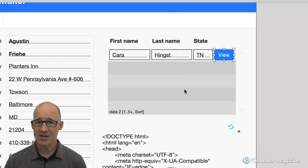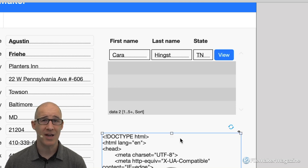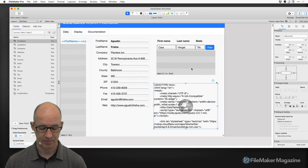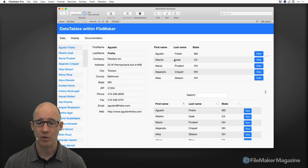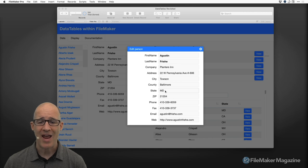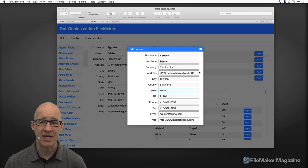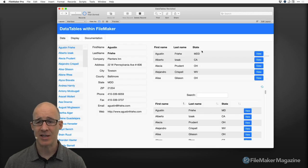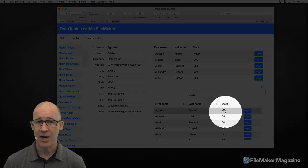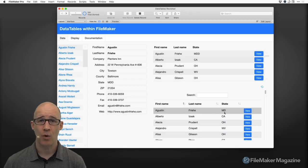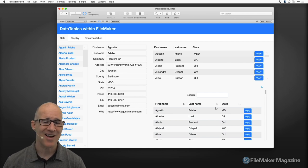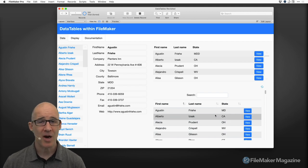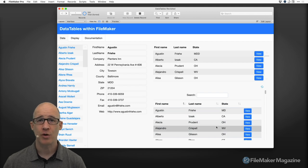The biggest issue with using a web viewer and data tables as opposed to a portal is real-time refresh. When we go into Browse Mode, clicking a portal row gives you the card window of that person. I click on Augustine, change the state to MDD, click Close — and you can see that instantaneously the portal shows the updated data. Not the case if you're using data tables. The data was not updated, and the lazy way to update it is to refresh the whole web viewer, which causes it to flash.